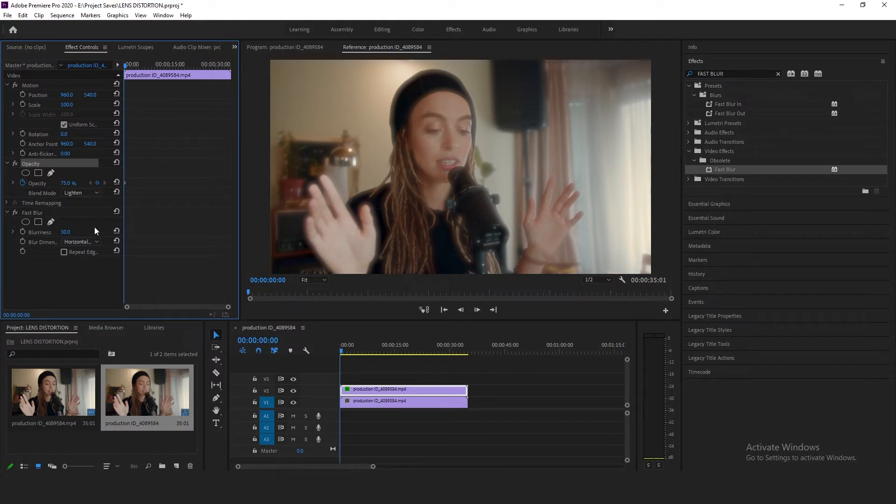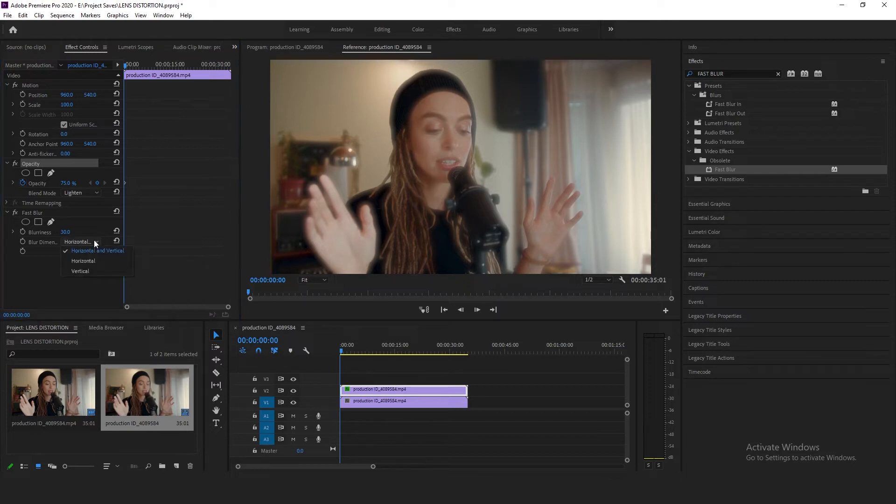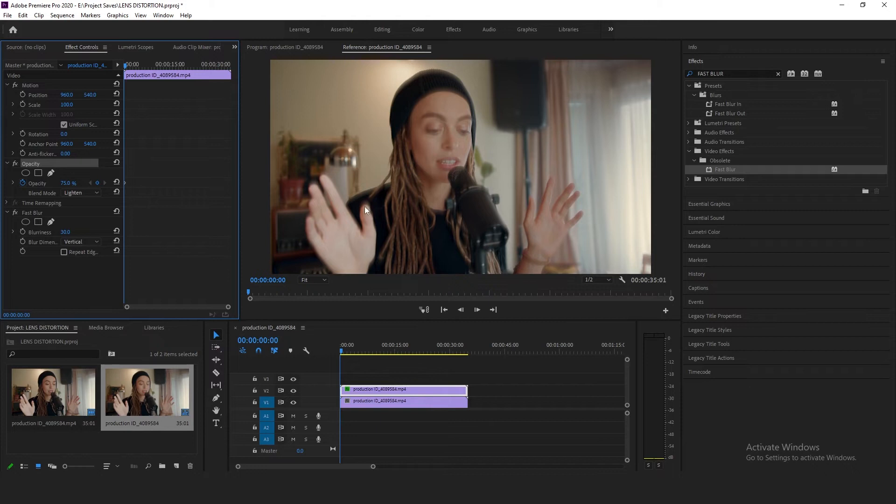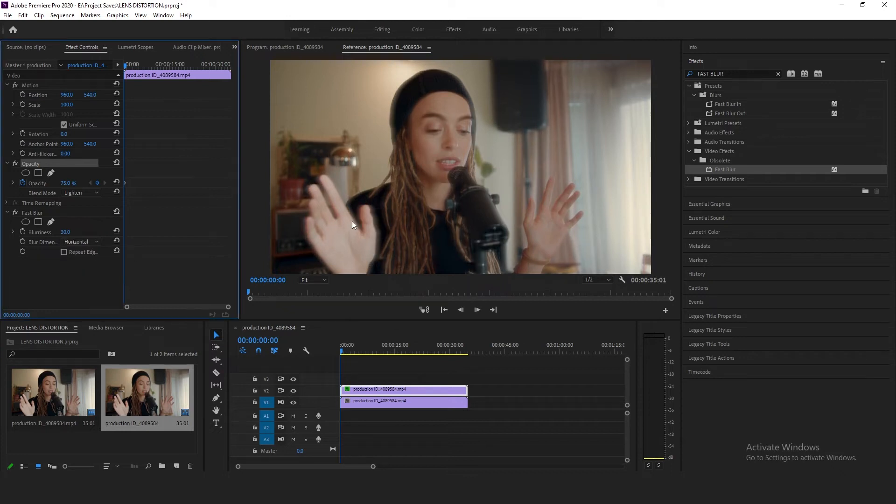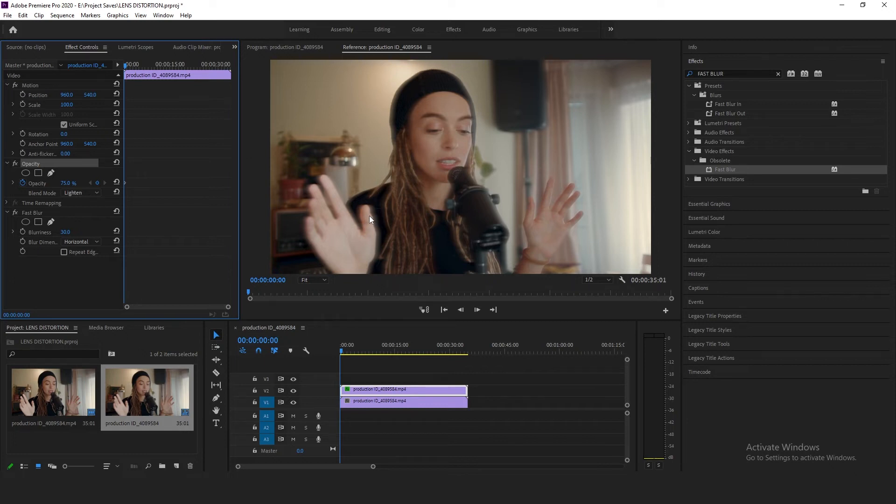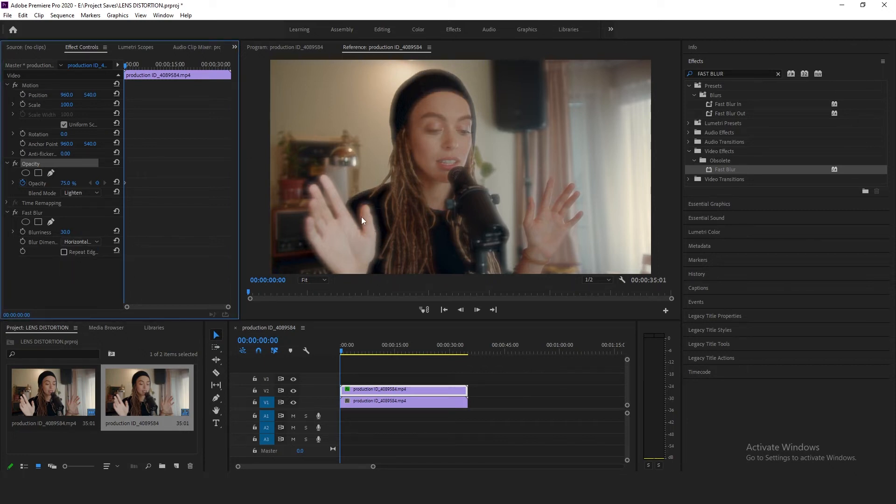You can actually also play with the settings to have a more directional specific blur. Like in this case if I want to go for a vertical one, you will now see the blur going upwards in a vertical direction. If I go for a horizontal one, you can see the blur is now moving in horizontal direction to the sideways. If I go horizontal and vertical, this creates an even glow around the outline of the singer.